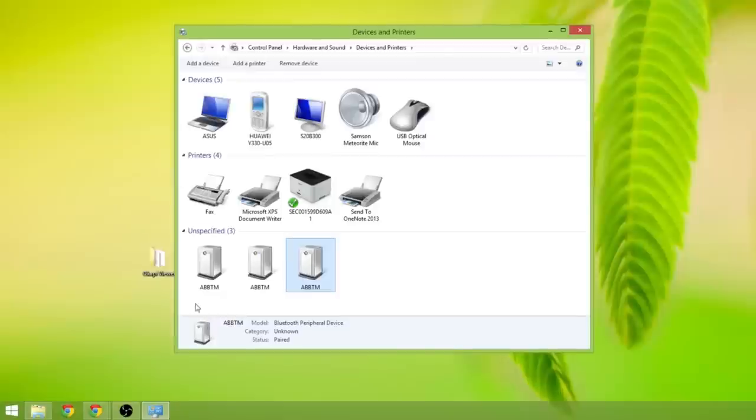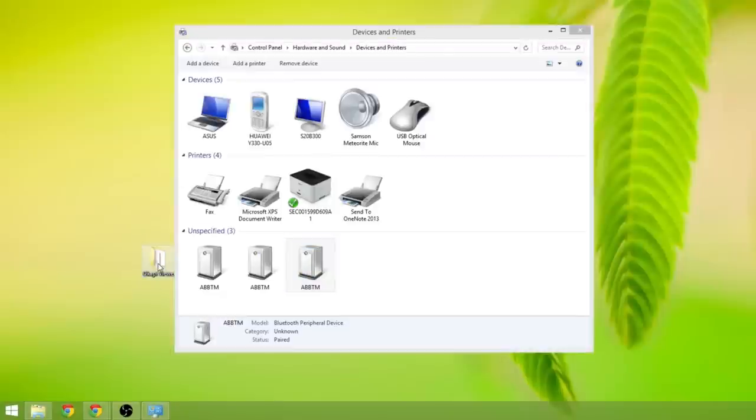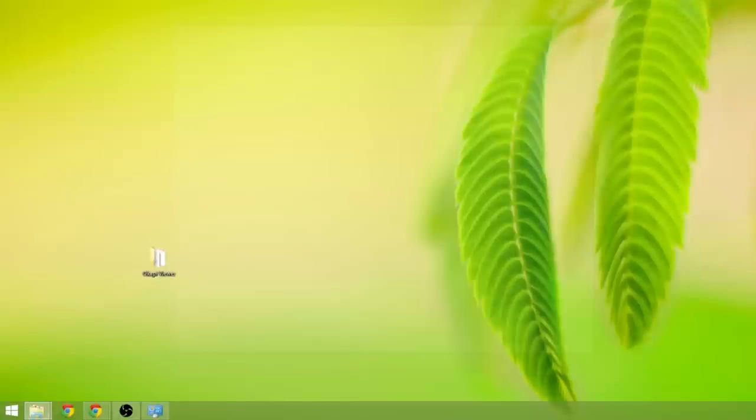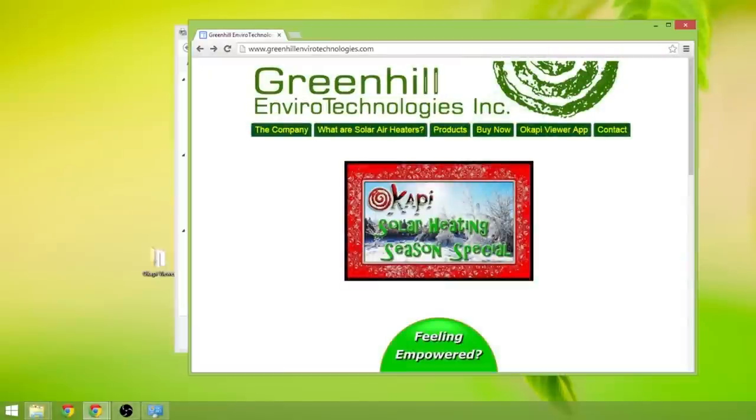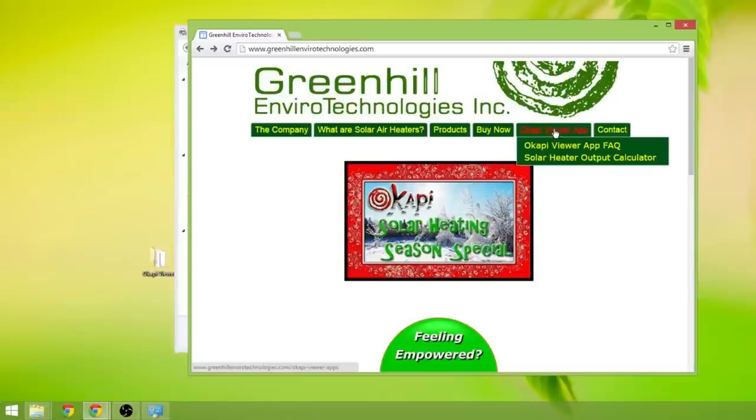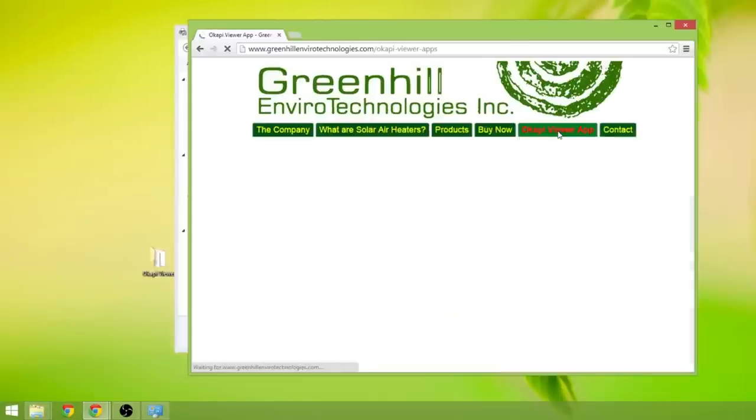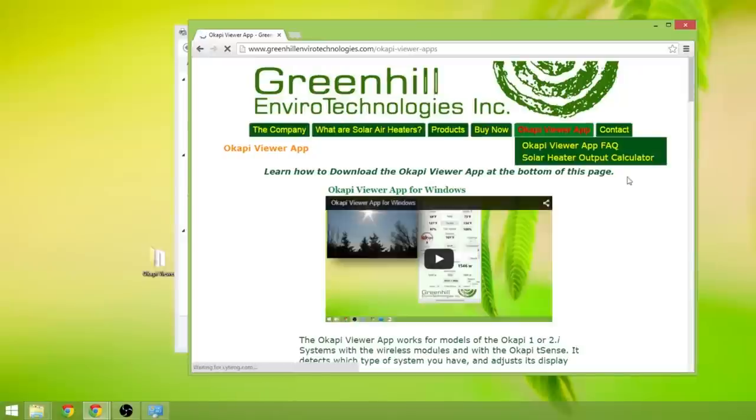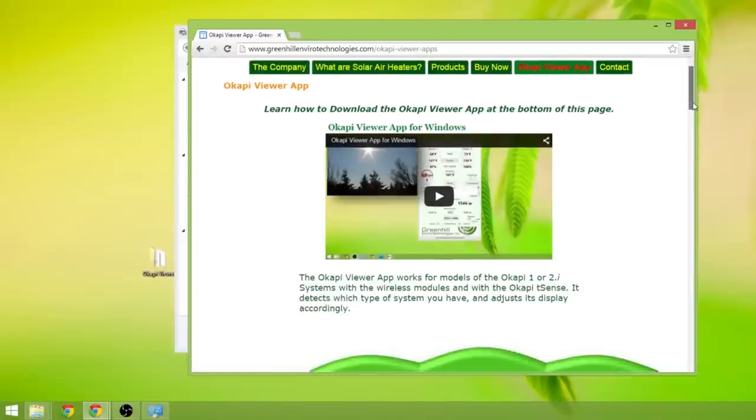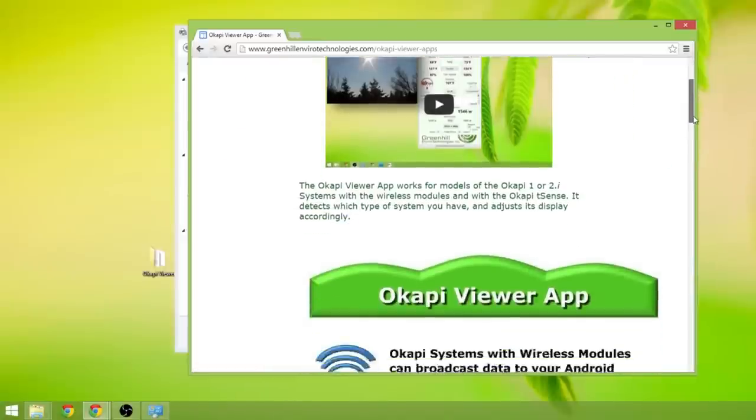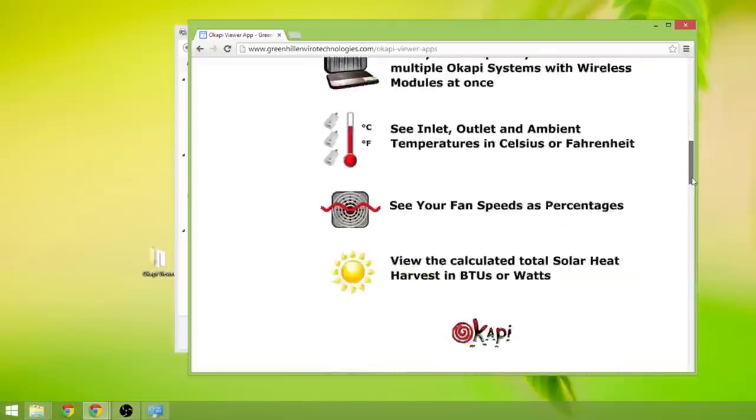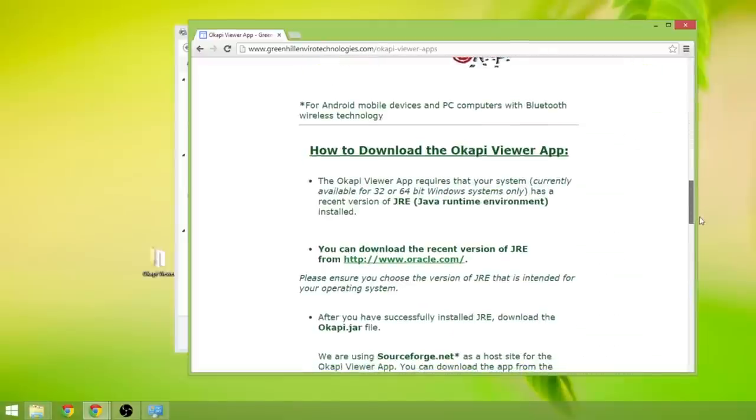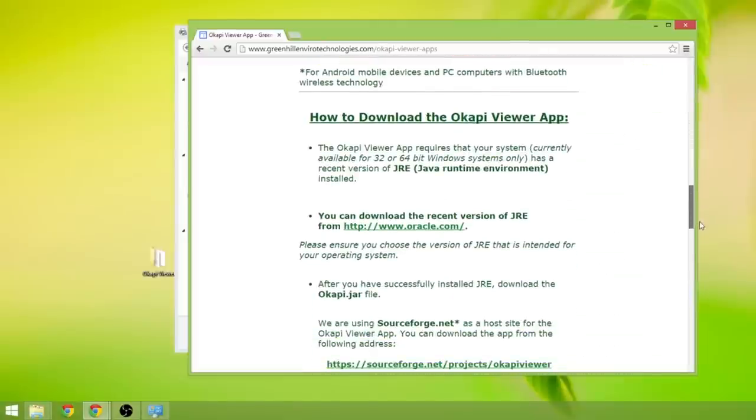So now we are going to load up the Okapi viewer, actually let me just show you where to get that from. So this is our website, greenhillenvirotechnologies.com, if you go to the Okapi viewer app tab, click on that, and this gives you the instructions about where to get the app from and how to download it.